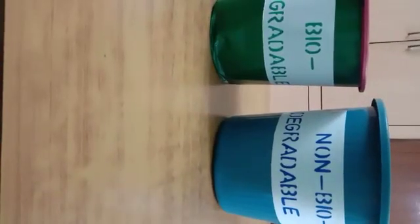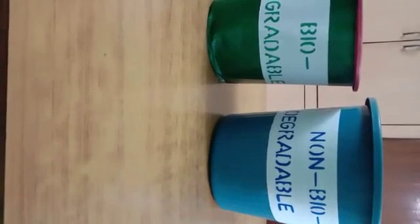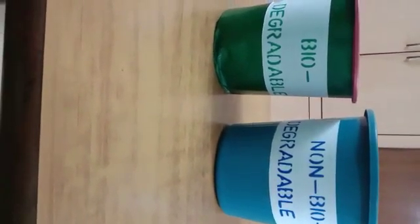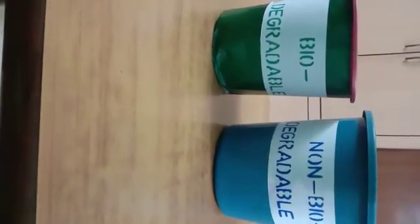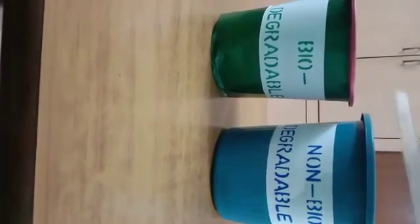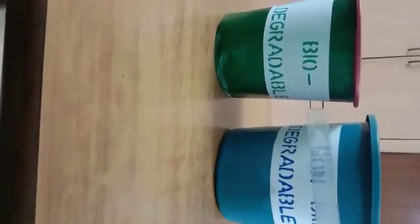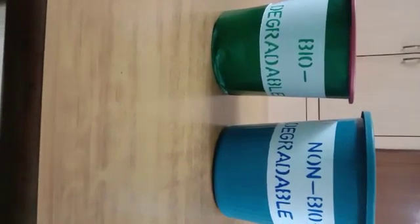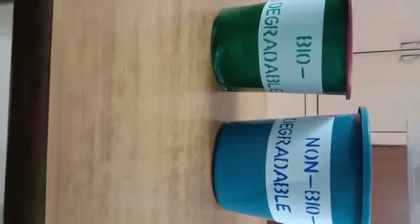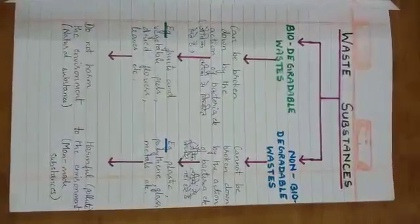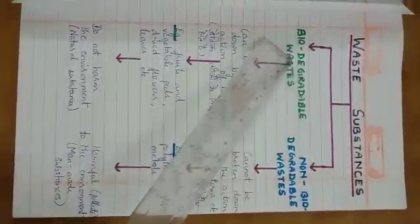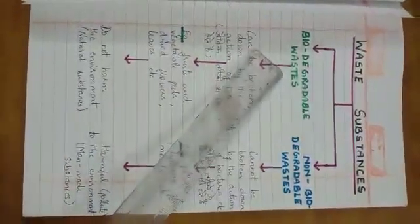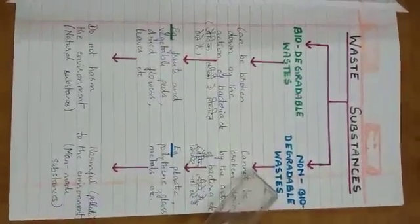Have you seen two different colored dustpans placed at certain places by the government? Yes, green and blue. These two colored dustpans are used so that we dispose the waste properly. But in order to do that, first we must know about two types of wastes. There are two types of waste substances: biodegradable wastes and non-biodegradable wastes.